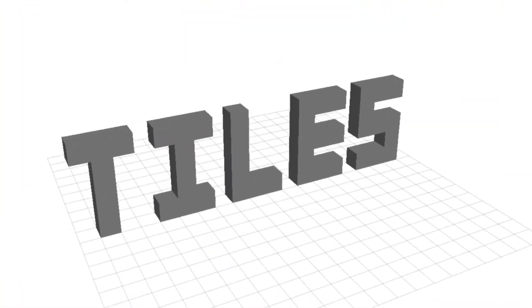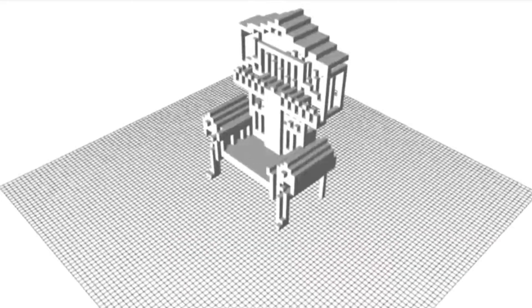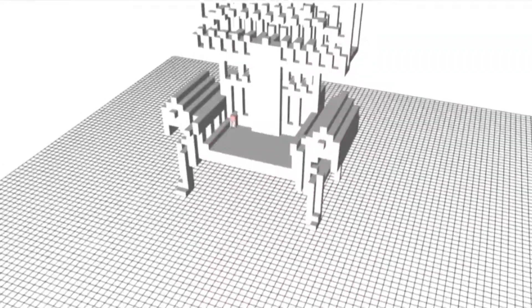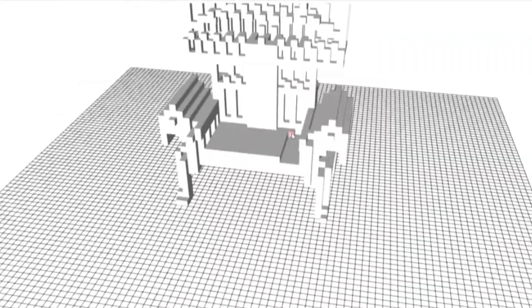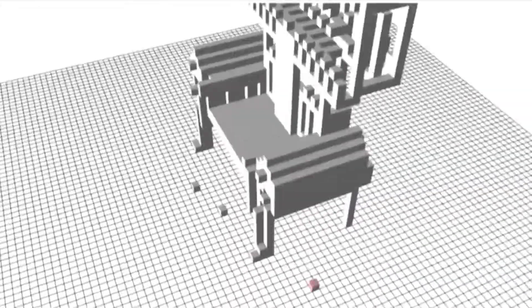Tiles is an easy to use and simple application that allows you to create 3D models on any web browser.